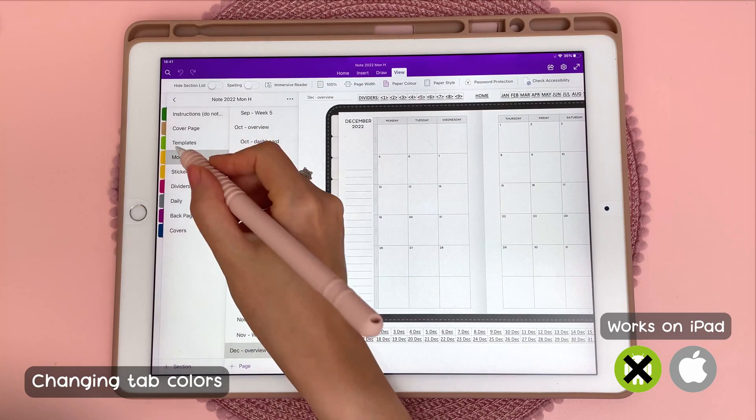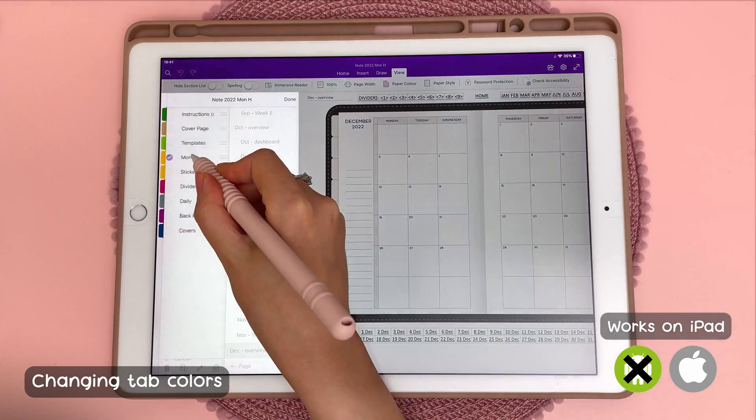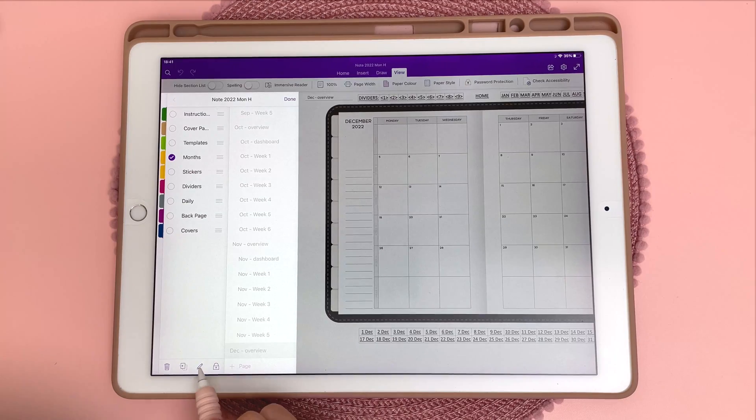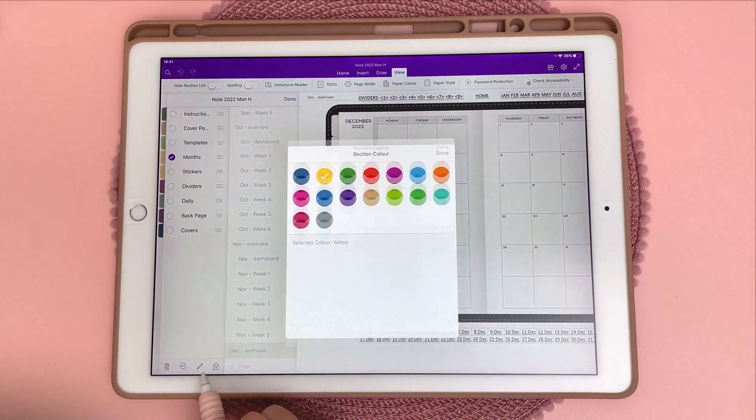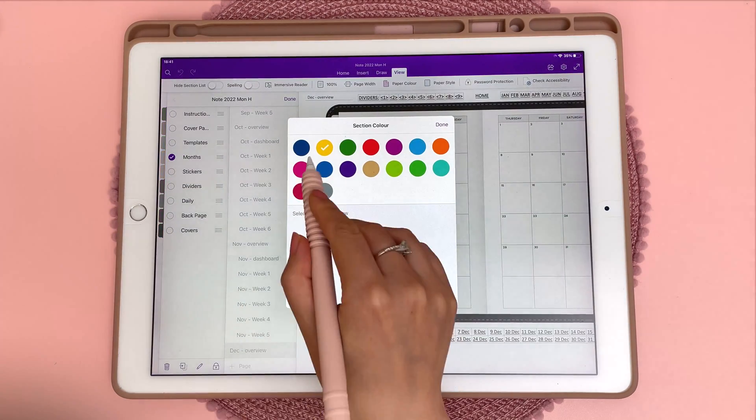This next tip is about changing the color of your tabs. You can long press on it and then tap on the edit button and then change the section color.